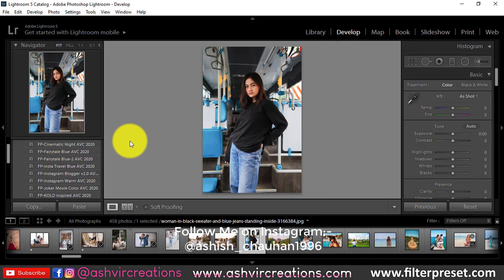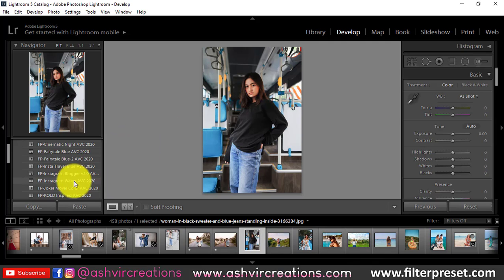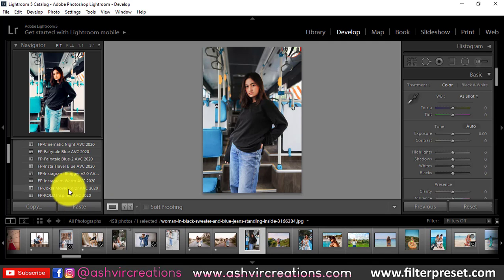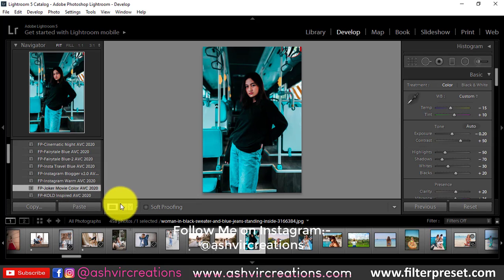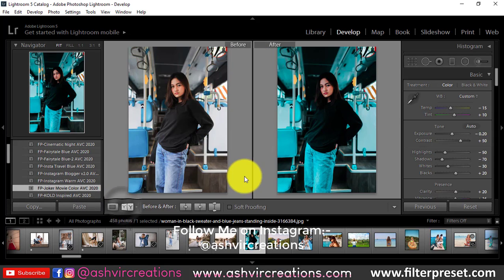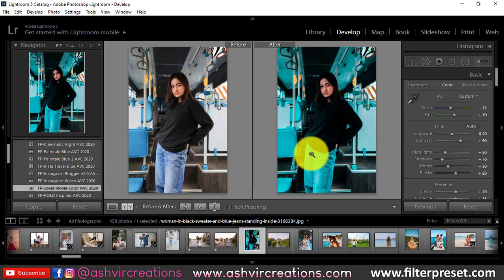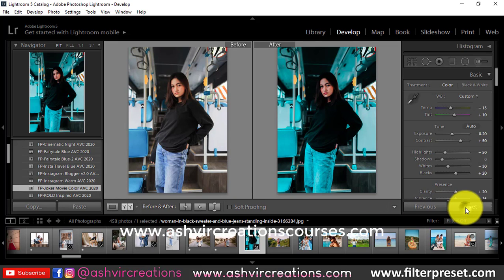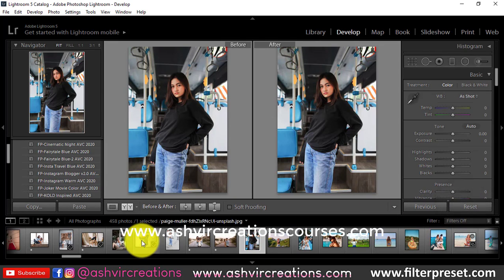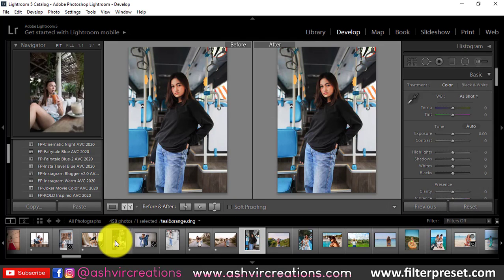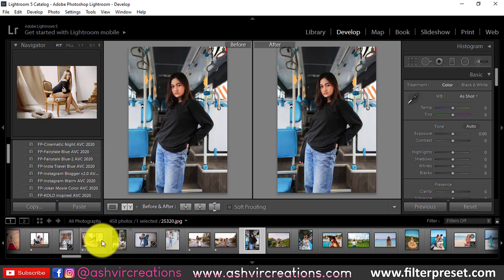Here is the FP Joker movie color style which I have created for you guys. Let's apply it and see the difference — here was the before, and here is the after. This is exactly a very similar effect just like the Joker movie.